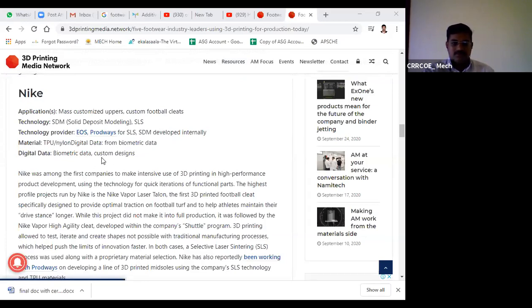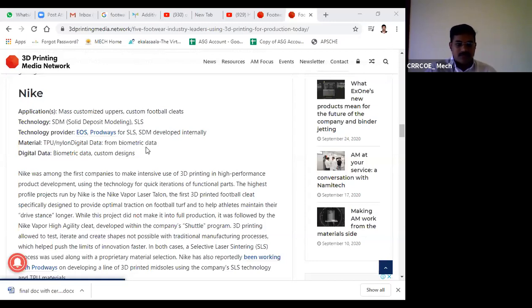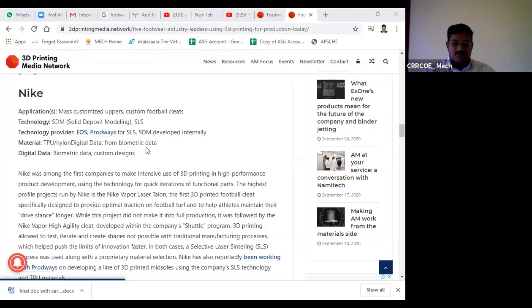For digital data input, they use biometric data. They scan the bare legs and take impressions of the customer's foot, using this as input data for producing these components.